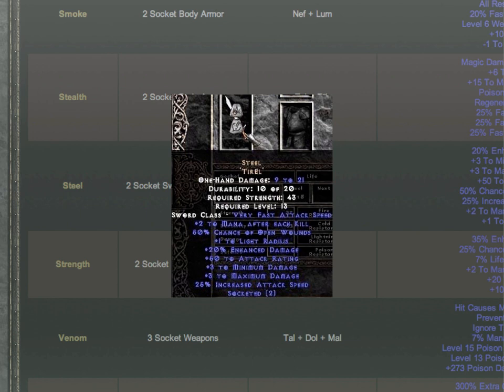Steel is a metal, a binary compound of carbon and iron containing between 0.002 and 2.1% carbon by mass.